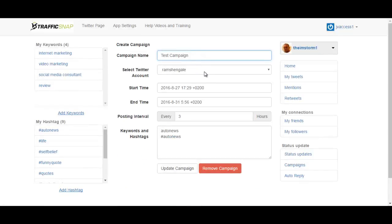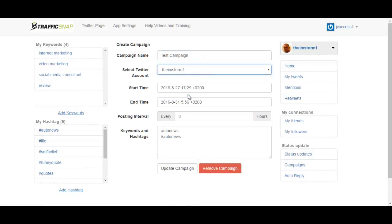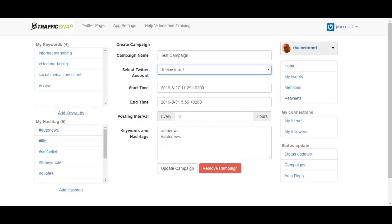Let me show you the campaigns. You can name your campaign, select your Twitter account over here, set the start and end time, and the post interval can be set from one hour to however many hours you want. You can add your keywords and hashtags over here one below the other.